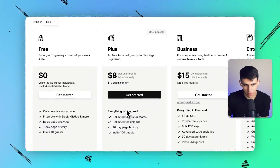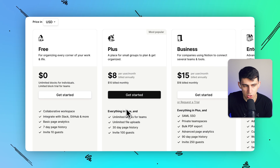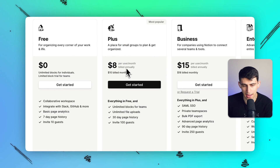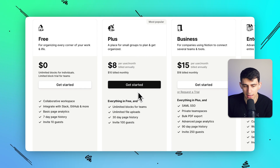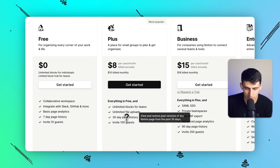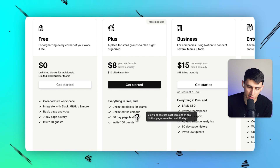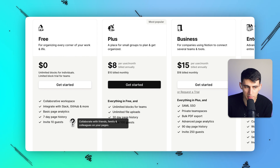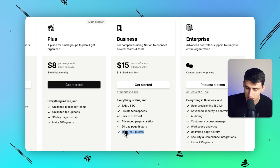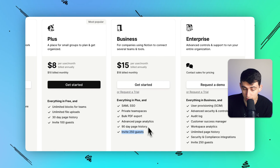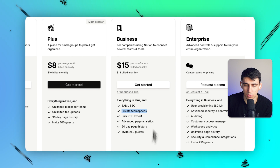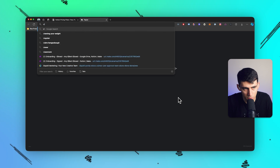From a pricing standpoint, Notion has the free forever plan, which is great. They have the Plus plan at eight dollars per month, which allows unlimited blocks for teams, unlimited file uploads, and 30-day page history in case anything gets changed by other people. On the free plan you can invite 10 guests, but on the Plus plan you can invite 100 guests, which is huge. Then on the Business plan you can invite 250 guests and have private team spaces.